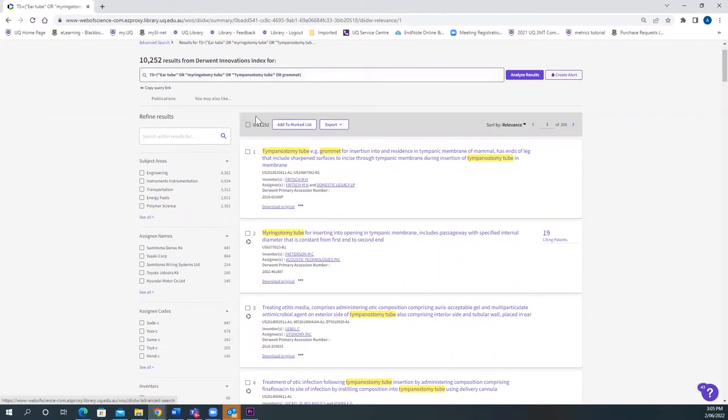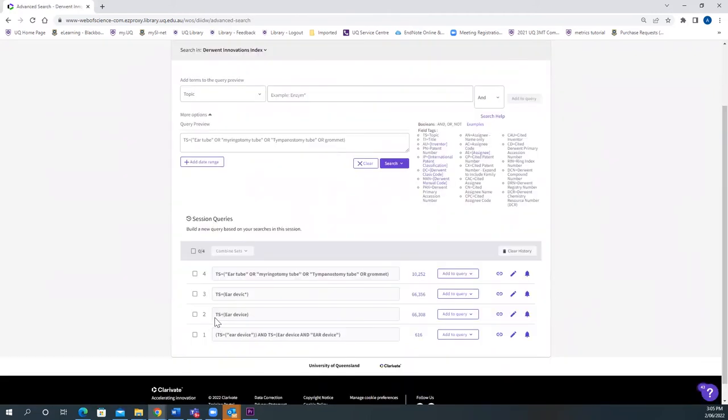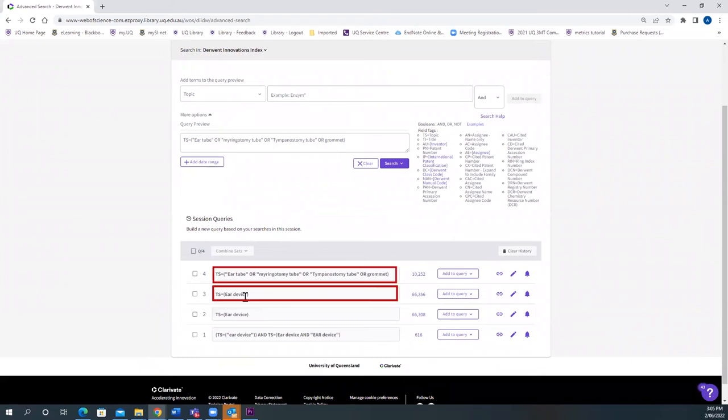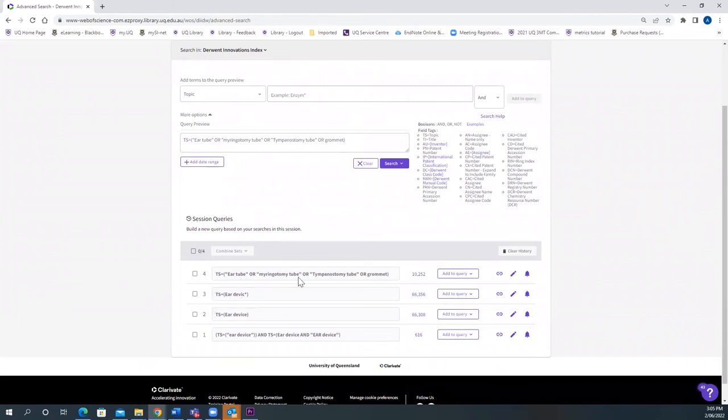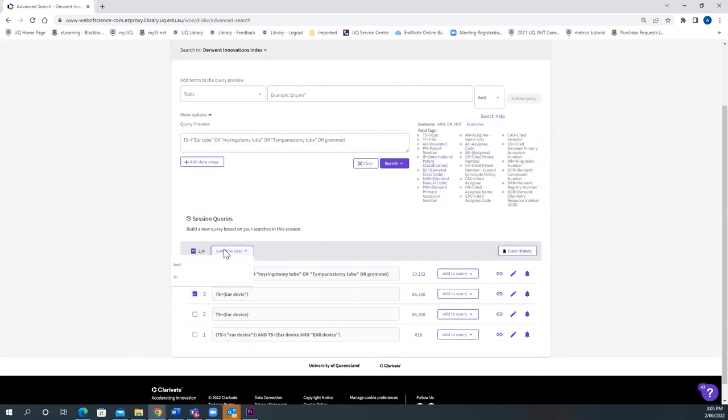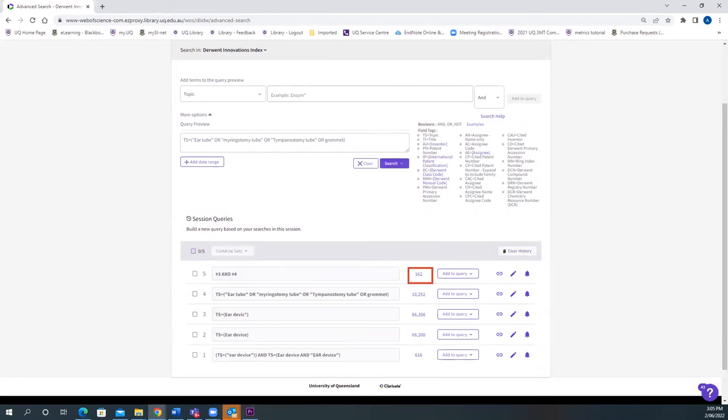Next, we'll see how we can combine two different searches for the different terms. As you can see, we have done the previous search, Ear Device and the Ear Tube different synonyms. I'm going to select these two search queries, combine it together with the Boolean operator AND, and I get 162 results.